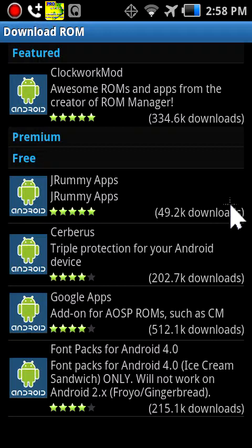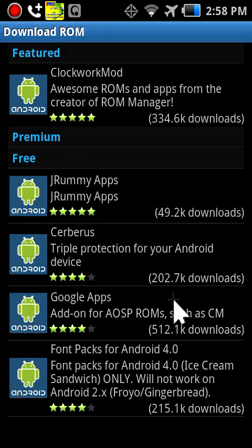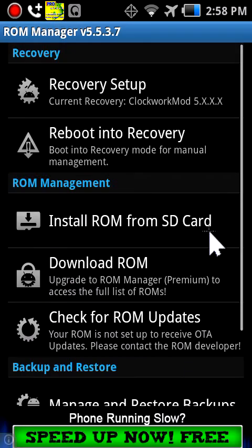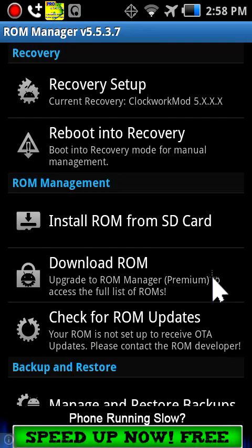Okay, never mind. And you can check for ROM updates.